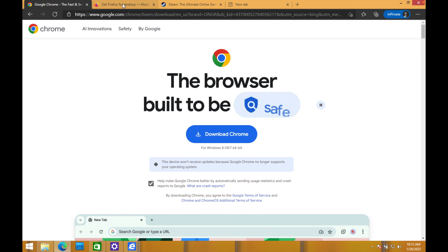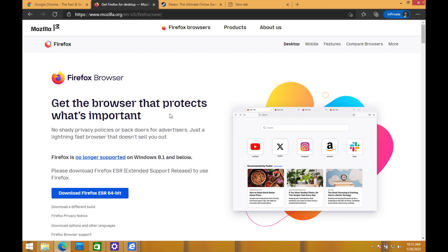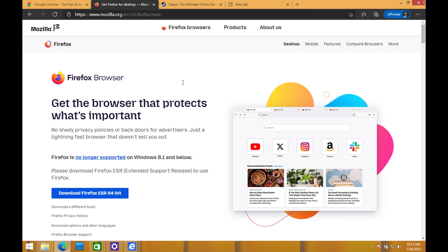Same goes with something like Firefox. Go to Firefox, it says extended support release no longer supports Windows 8.1. Now, Steam, for example, actually, it doesn't say anything about downloading or not supporting. It just says download for Windows.